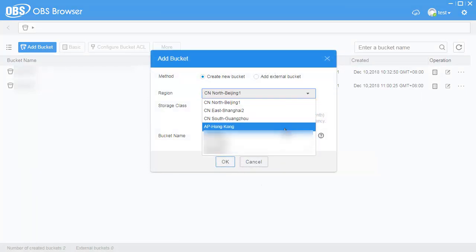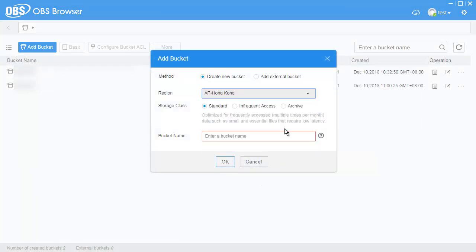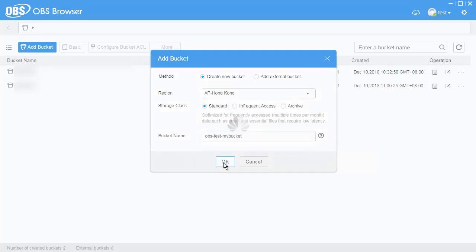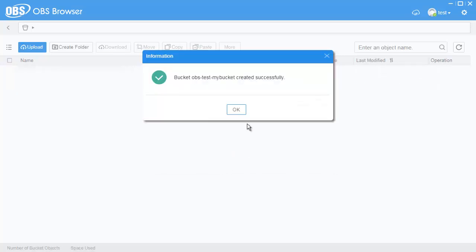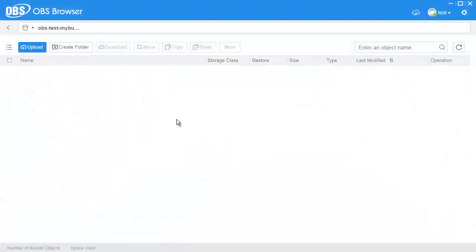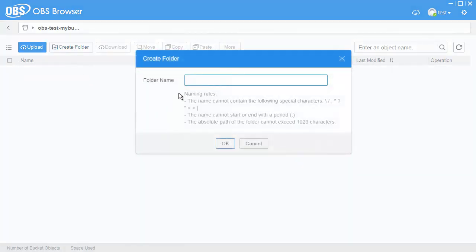Click Add Bucket. Select a creation method, region and storage class. Enter a bucket name and click OK. When the success information is displayed, click OK to confirm the creation.